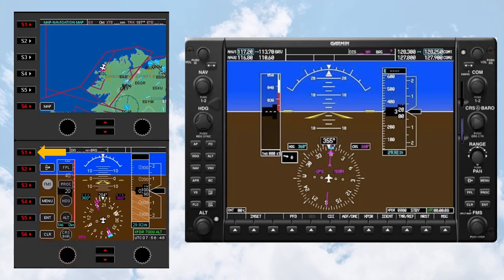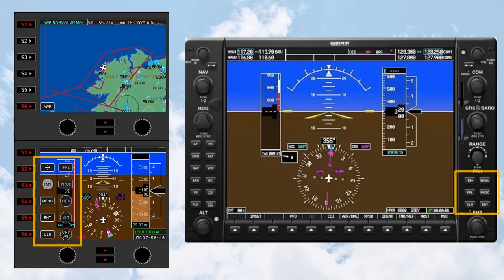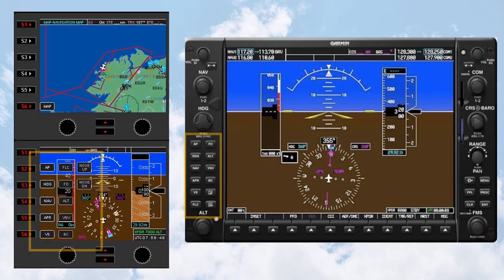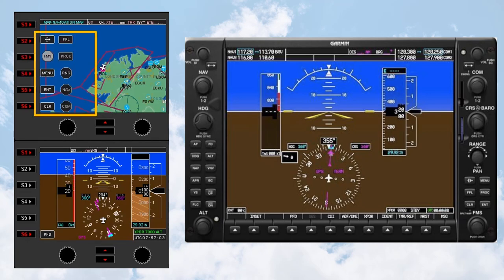The S1 Flight Instrument panel button always has the same function. Press it once to bring up the G1000 menu button group, press it again to bring up the G1000 Autopilot button group, and press once more to return to the current active functions. The S1 button works in the same way on the multi-function flight display as on the primary flight display.